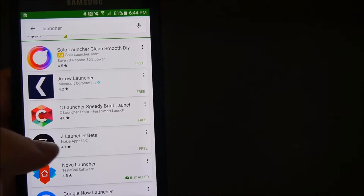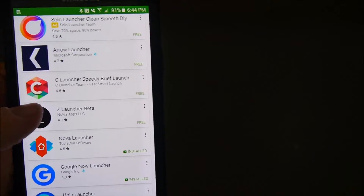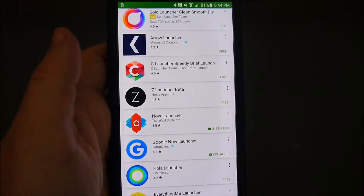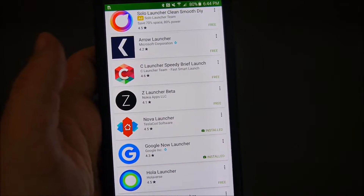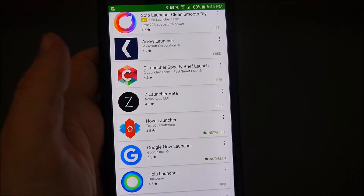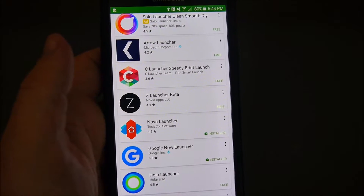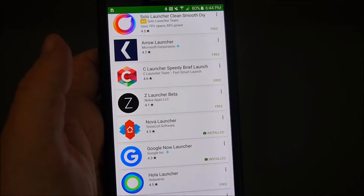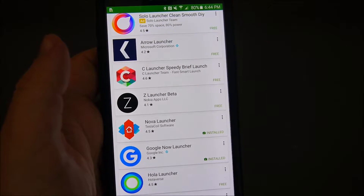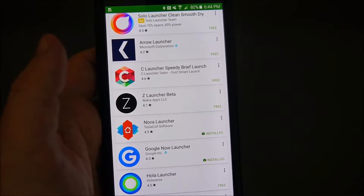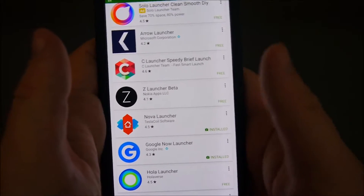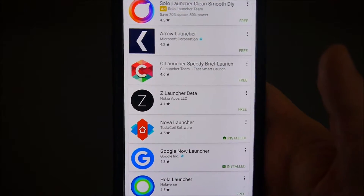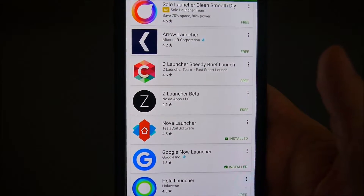My two favorite launchers are the Google Now launcher and the Nova launcher. Both of them are free, but if you want to pay a little bit of money — I think it's $4.99 — the Nova launcher allows you to customize basically everything about your phone.